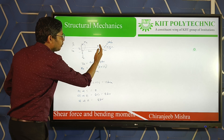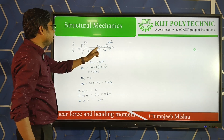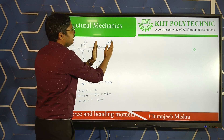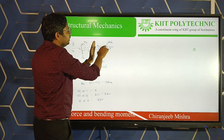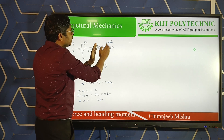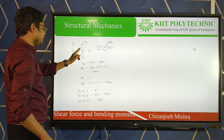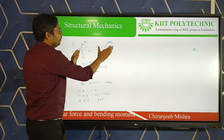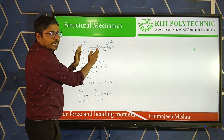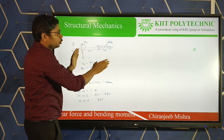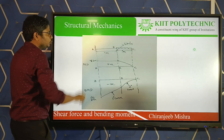Moving from C to A (right to left): at B, considering only the BC section, the total force is 6 × 3 = 18 kN. So shear force at B is 18 kN. From A to B there is no load acting, so the shear force remains the same. Shear force at A is also 18 kN.